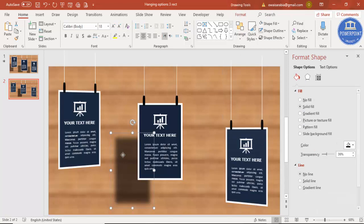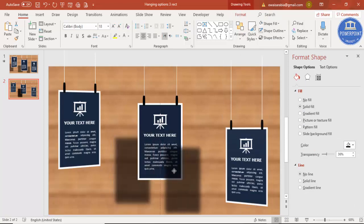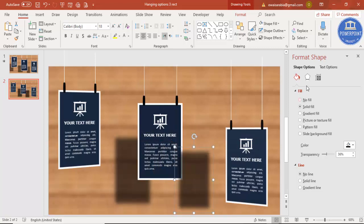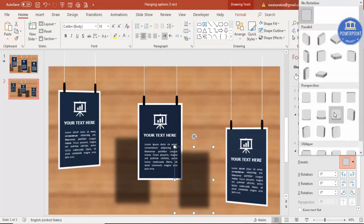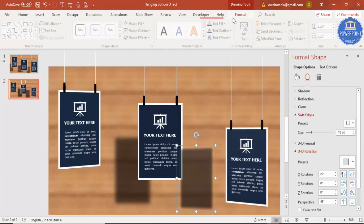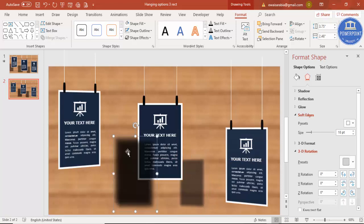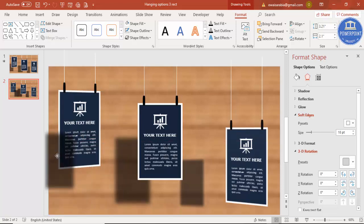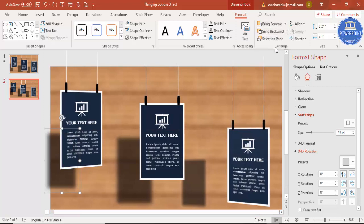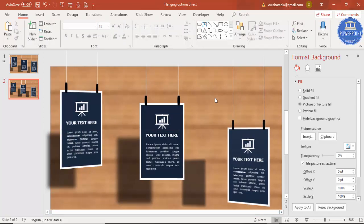Now select the shadow shape and press Ctrl+D. Reduce its size a little bit and position it behind the tilted card. You can also change the 3D preset on the shadow to match. Then right-click and select Send to Back. Repeat this for the other tilted card — duplicate the shadow, reduce the size, position it, and send to back. Our full design is now ready.